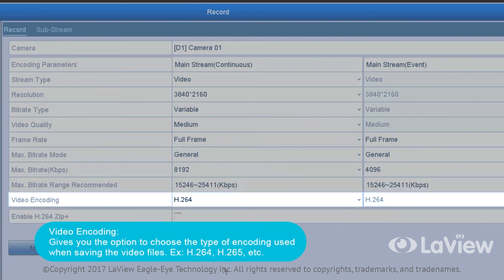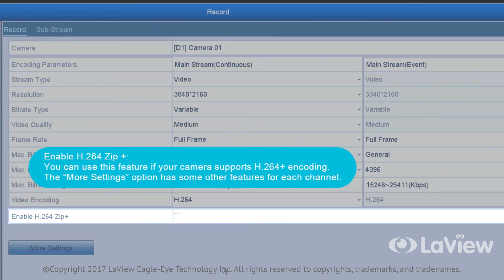Video encoding gives you the option to choose a type of encoding used when saving the video files, example: h.264, h.265, etc. Enable h.264 zip plus: You can use this feature if your camera supports h.264 plus encoding. The more settings option has some other features for each channel.